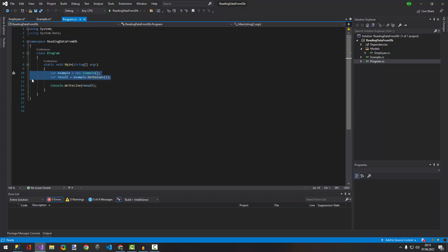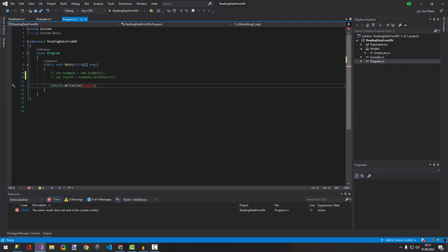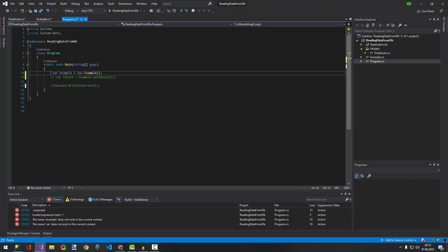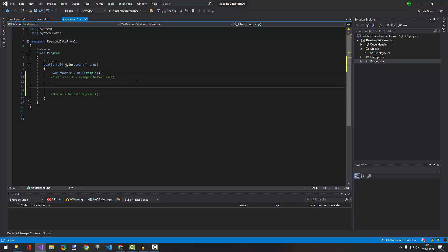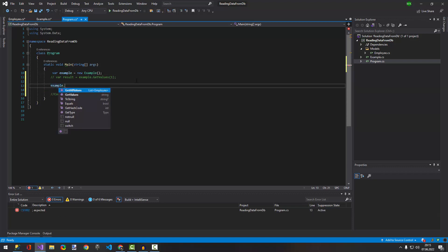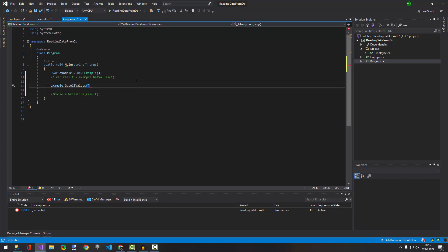Let me just comment out the previous code. We need to initialize the example test, so 'example' calls 'get all values'.